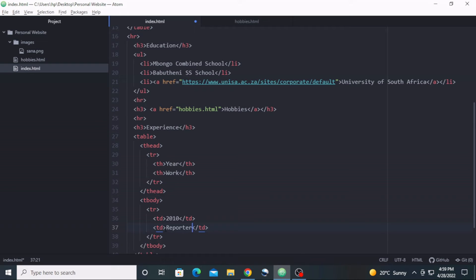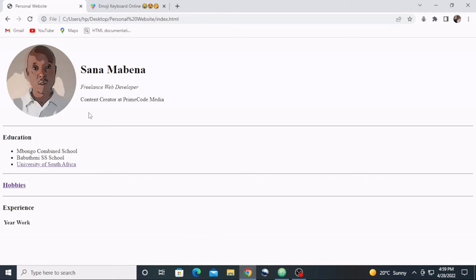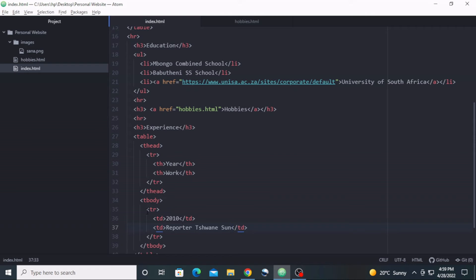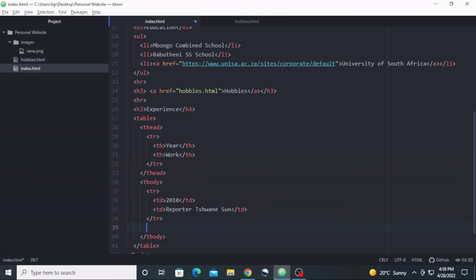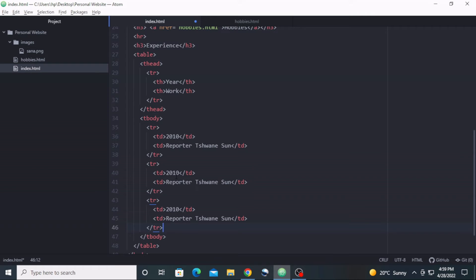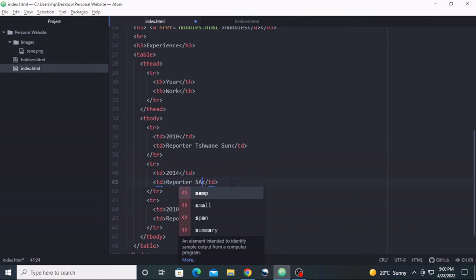I'll put in 2010 as the year, and as the work description I'll put that I was an early reporter for a community newspaper. Let's save and go back to check in the browser. Now we have that information and we've managed to create our first row. Now I'm going to create three more rows by copying this information and pasting it twice. I'll change the details — for the second row I'll put 2016 and 'Reporter at ABC'.